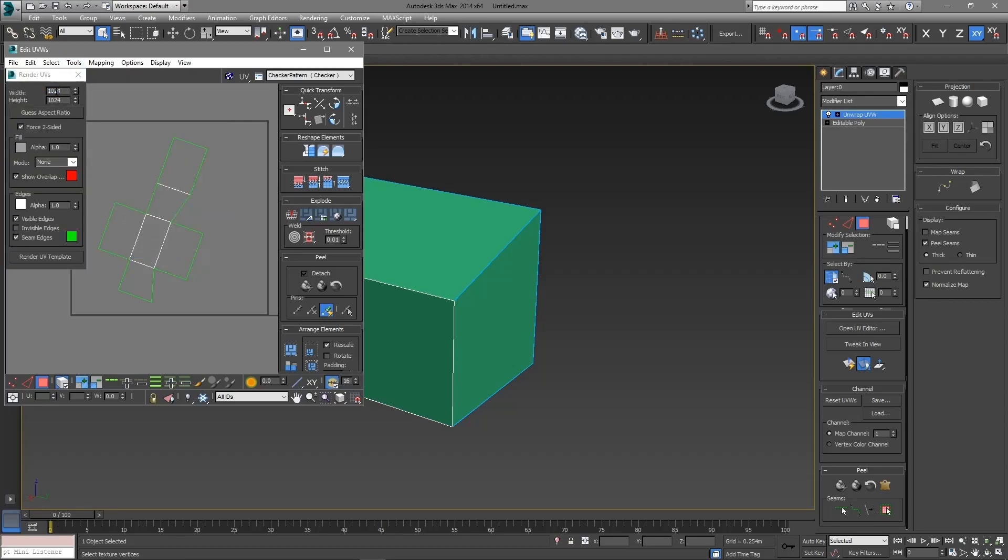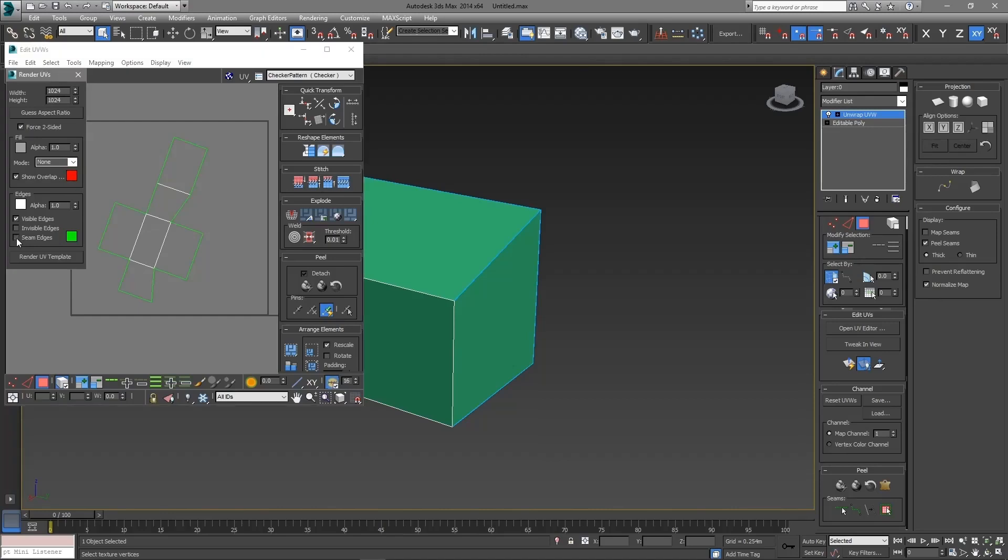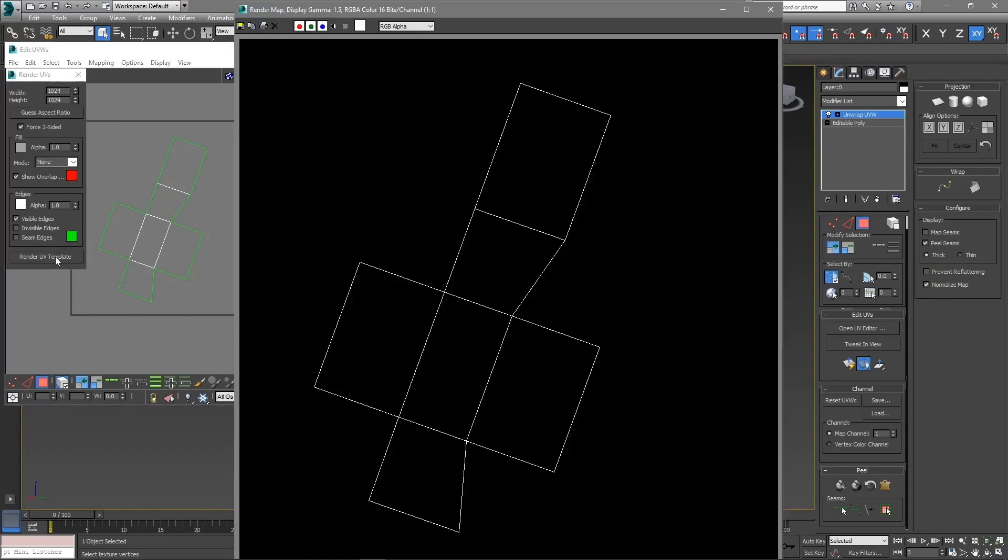Here you can specify the size of the rendered image in pixels. Now uncheck the seam edges, as we don't need the outer line to be green in the render. Now click the Render UV template button.